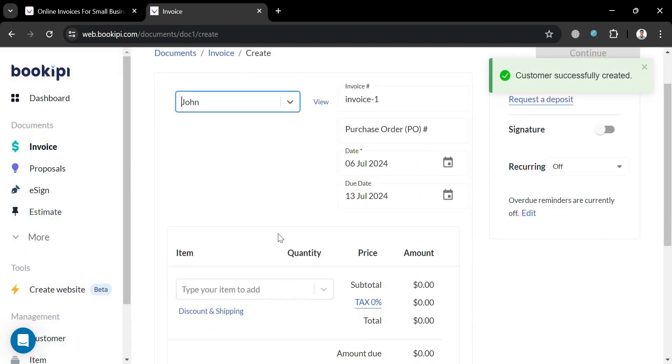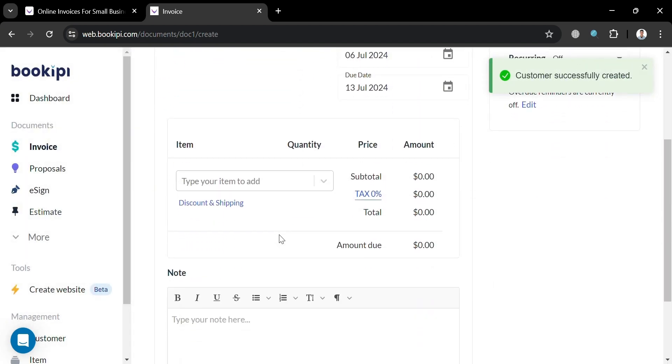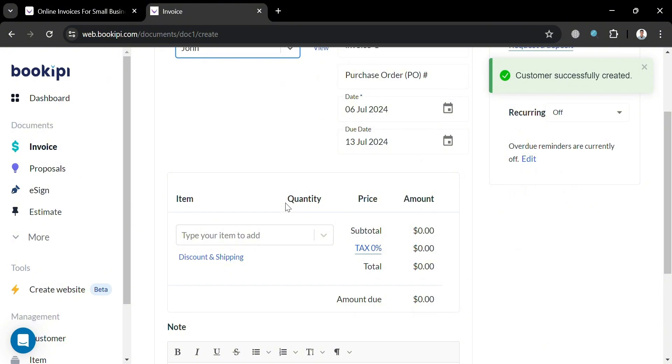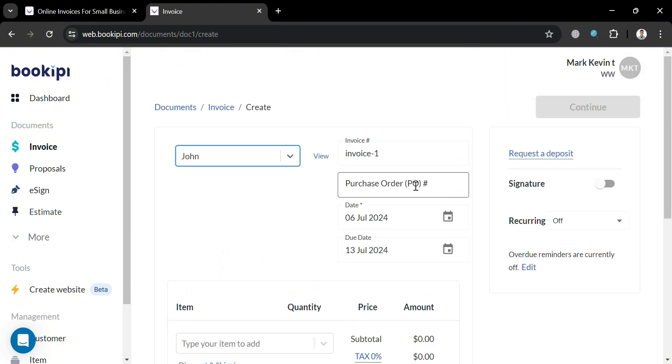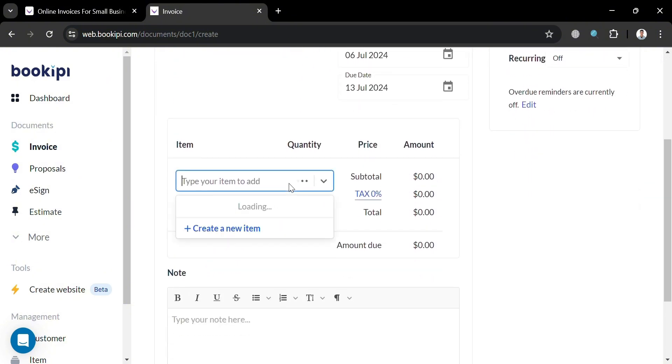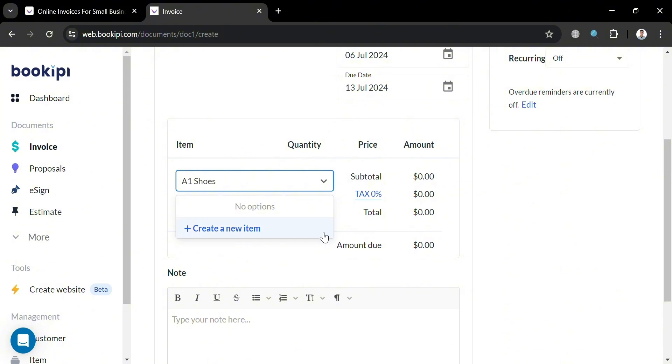And after creating a customer, you can also fill out all of their quote information. From here, we could also add the item that we're selling. For example, shoes, which is Air Force One. And after that, just click create new item to proceed.